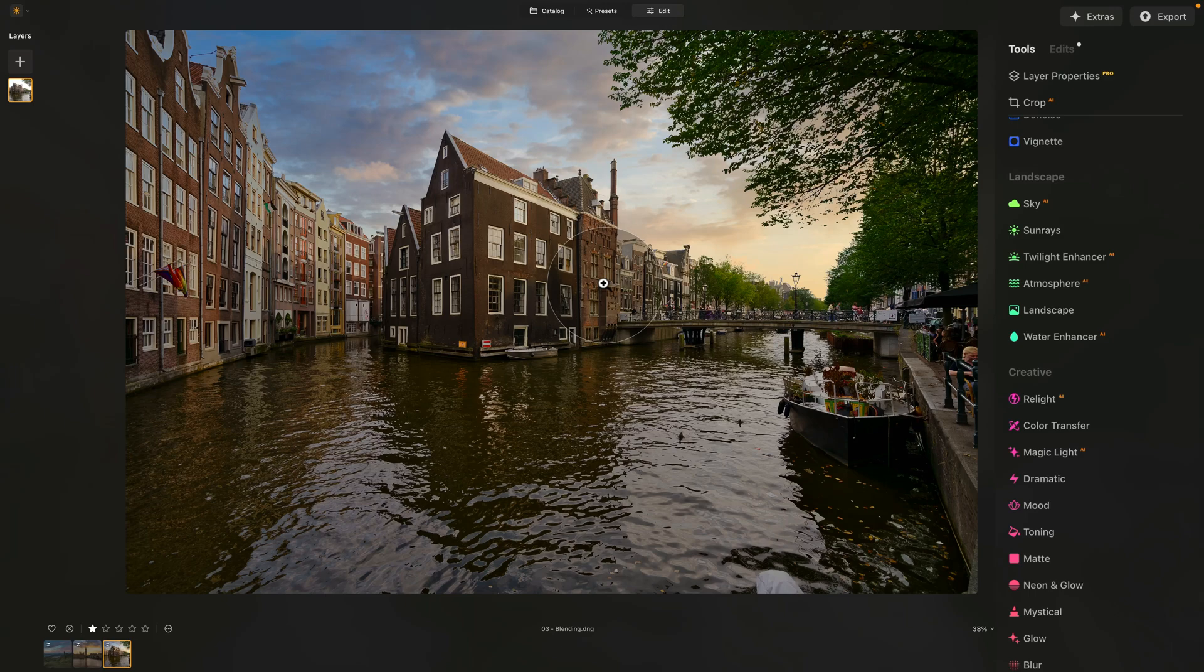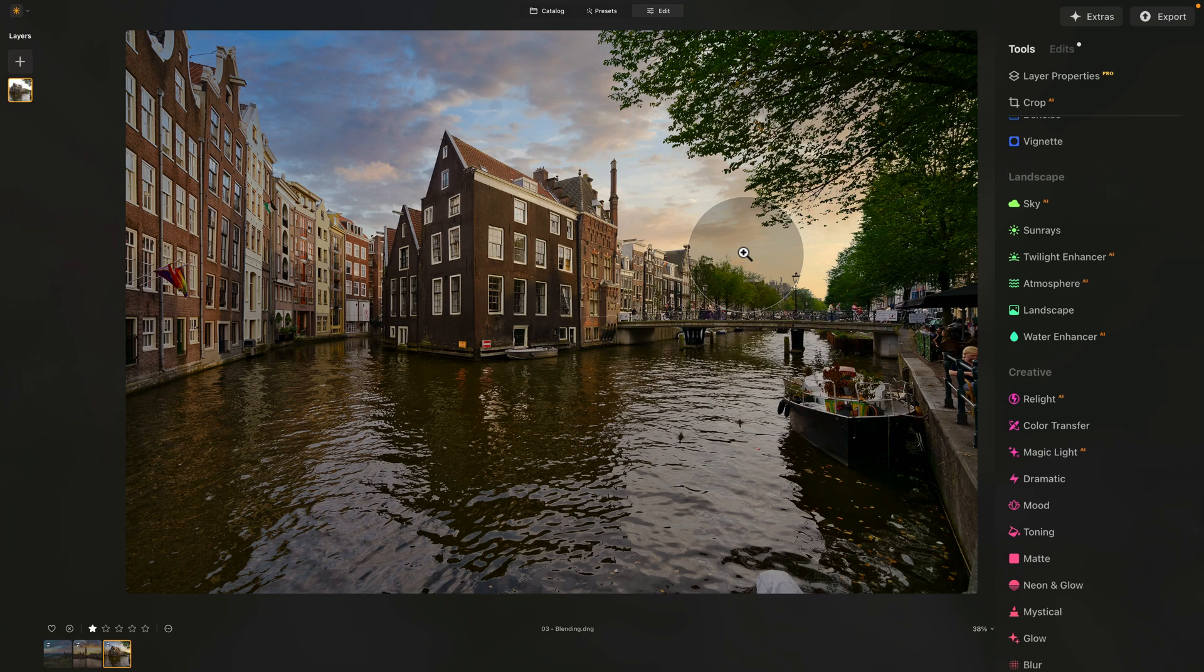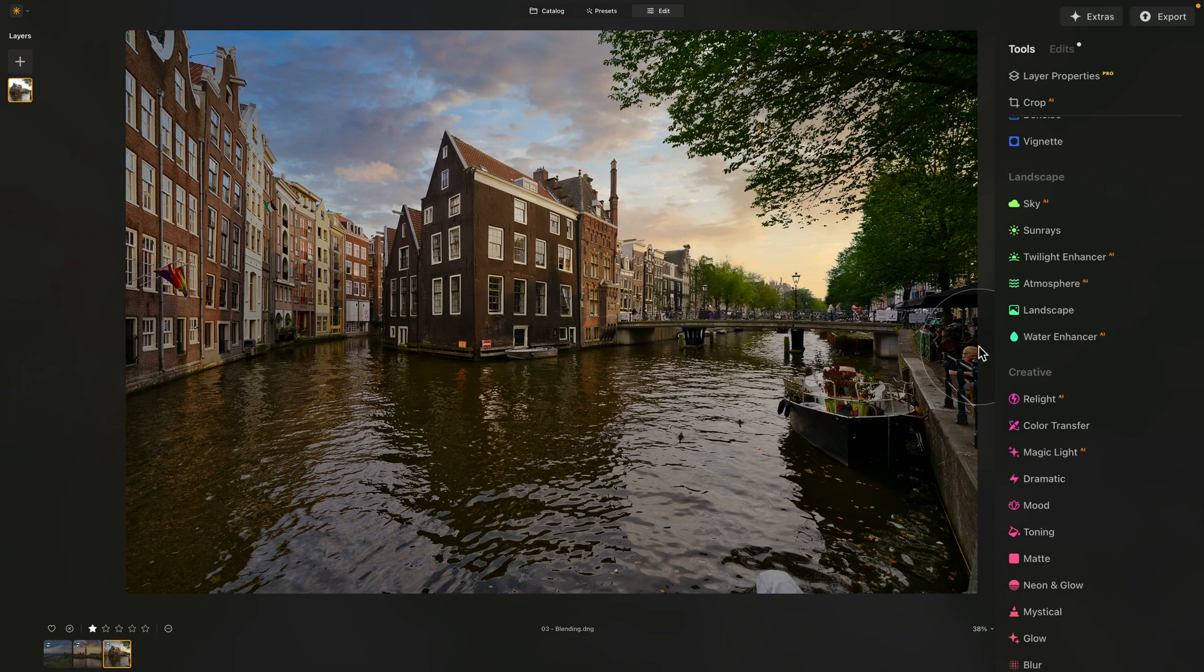It doesn't look great, right? I mean, the sky looks good. It follows the direction of the light and everything else. However, in overall, it just needs a little bit of blending, so the new sky looks good with the original image.